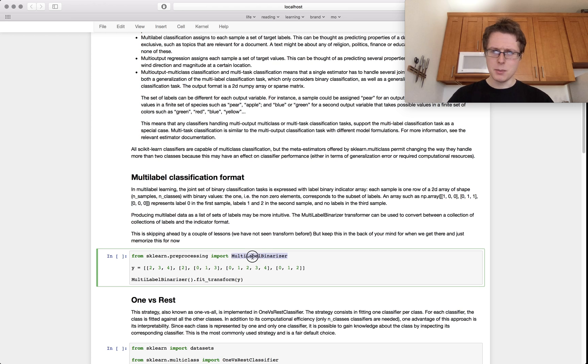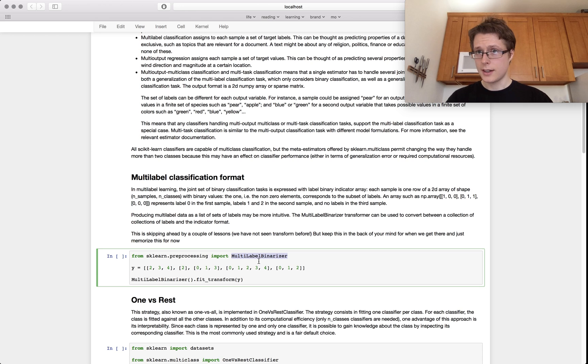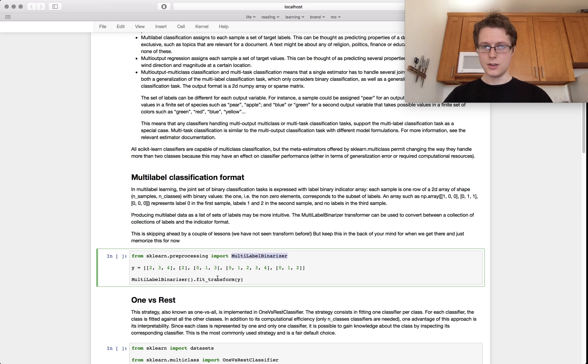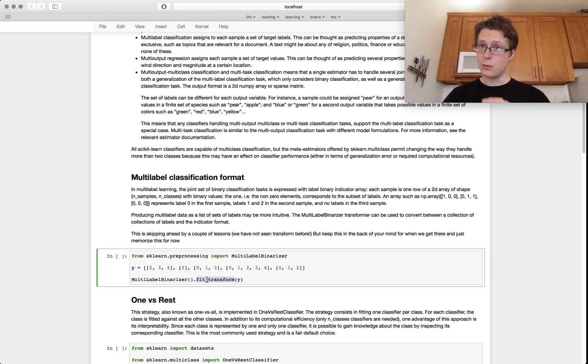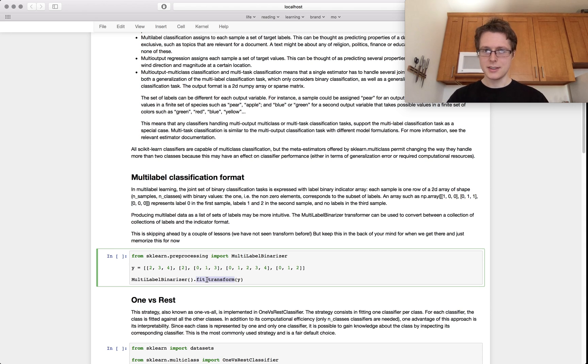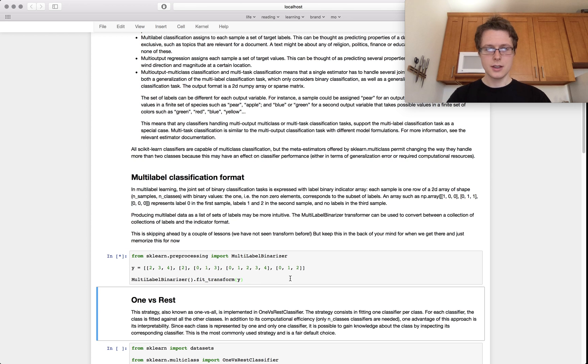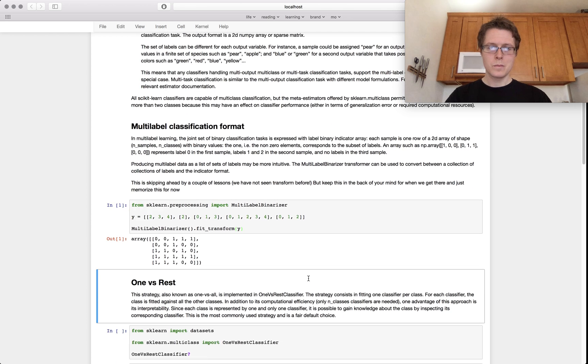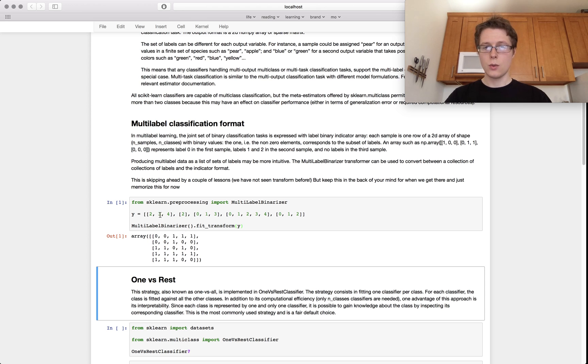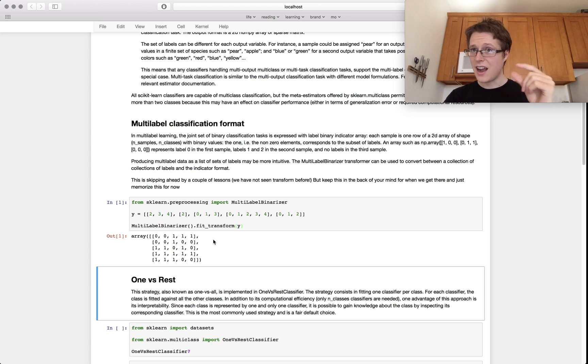Unfortunately, scikit-learn doesn't take data in this type of format, so you need to transform it, which is why they have the multi-label binarizer. It will transform your data into data that's appropriate for scikit-learn. Unfortunately, this is a type of unsupervised learning task that we've not gone into, so it has this new method called fit_transform. Don't worry about that - I will be going over that a lot more next episode.